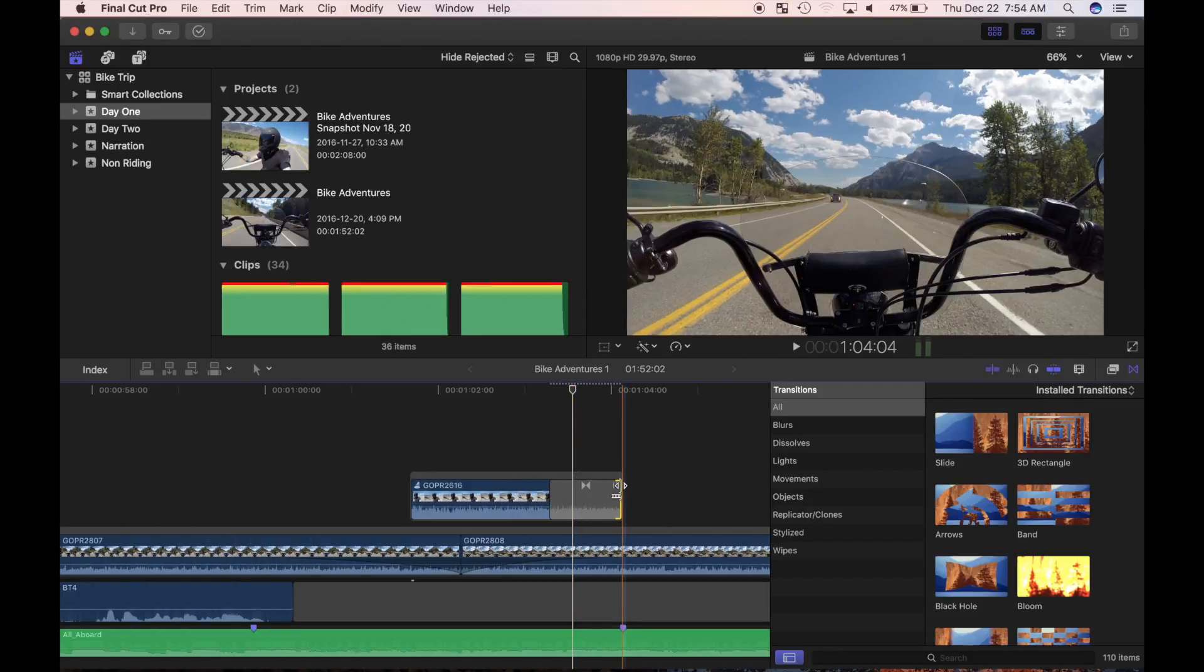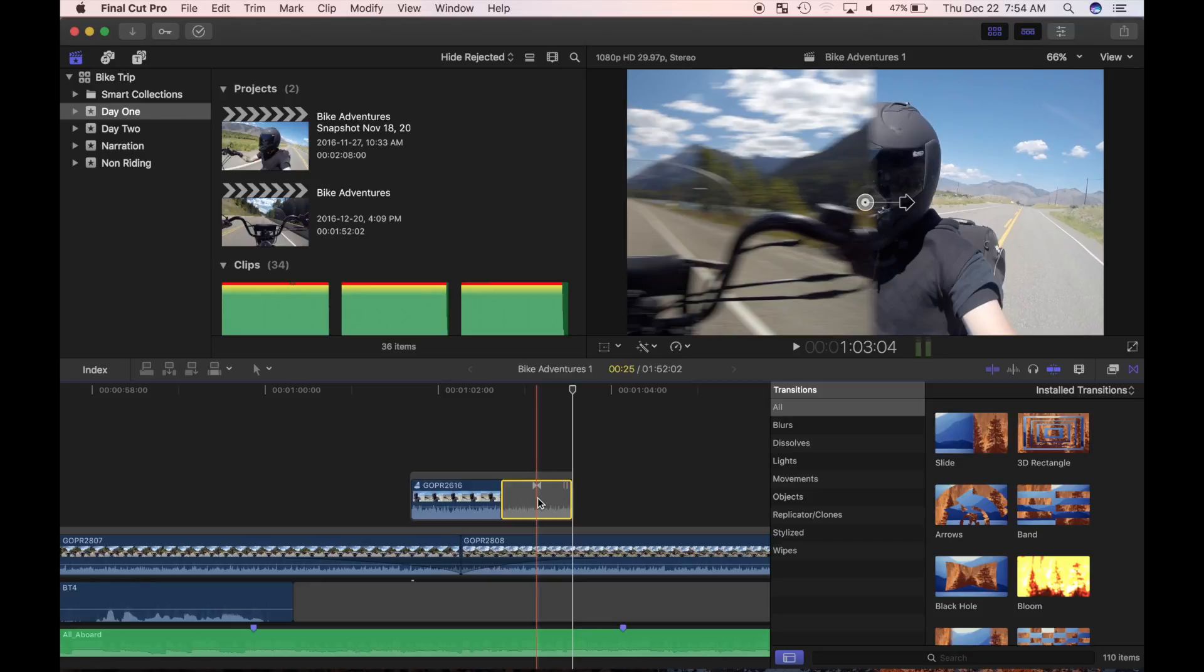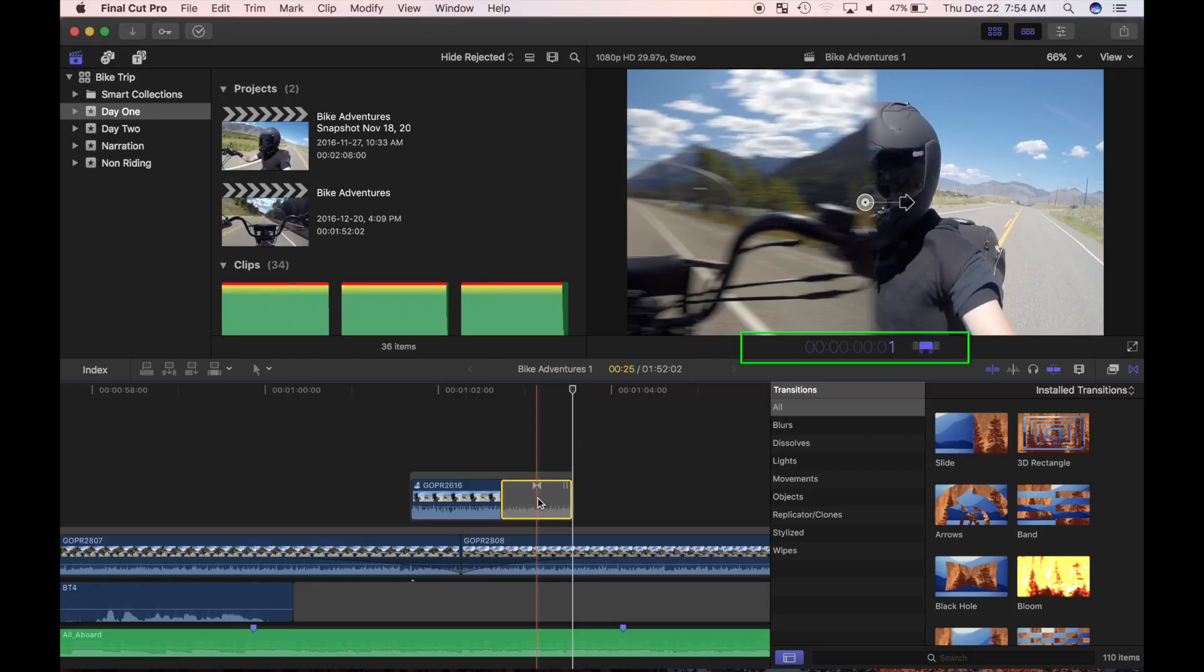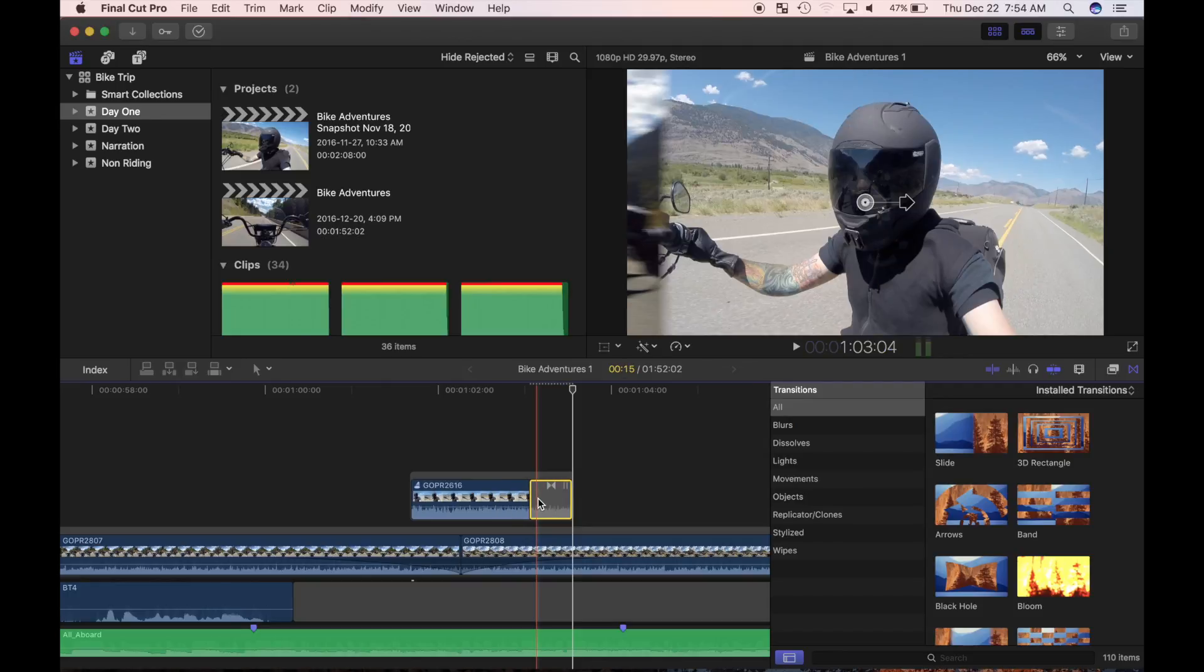You can also use the dashboard to select a specific duration. Select your transition and press Control D. Now you can enter a timecode to set the duration of your transition.